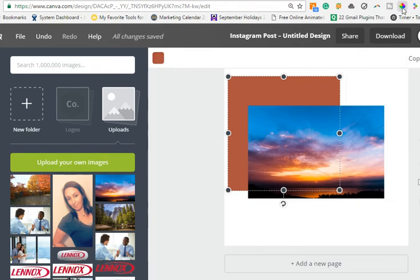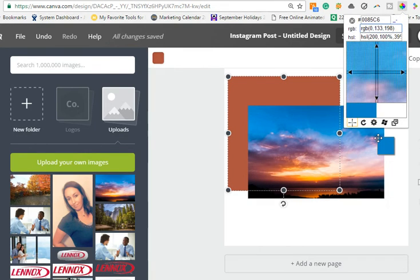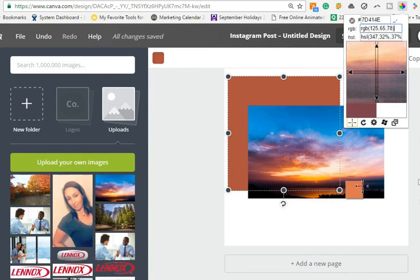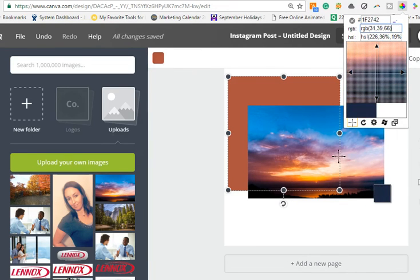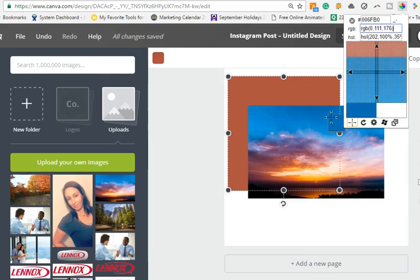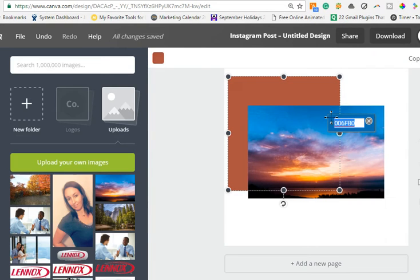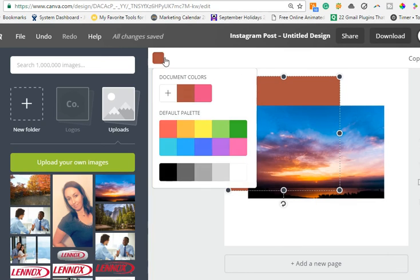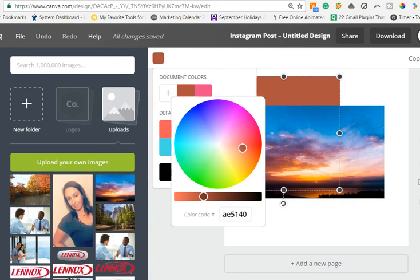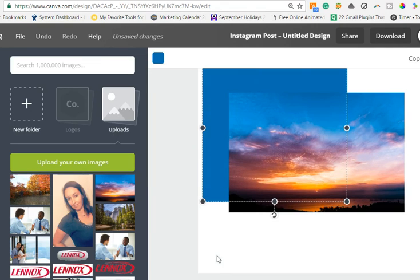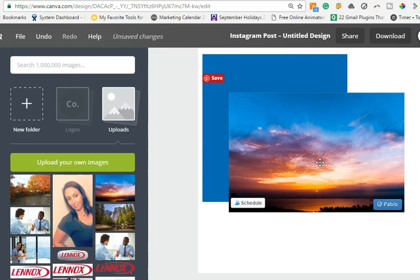So again, if you want to change the color of something, just grab the eyedropper again and hover over any of the colors you want to choose. Maybe you want to pick that really pretty blue — grab that color code, X out, go to your item, change the color code, and that is how you can choose colors for your social media graphics.